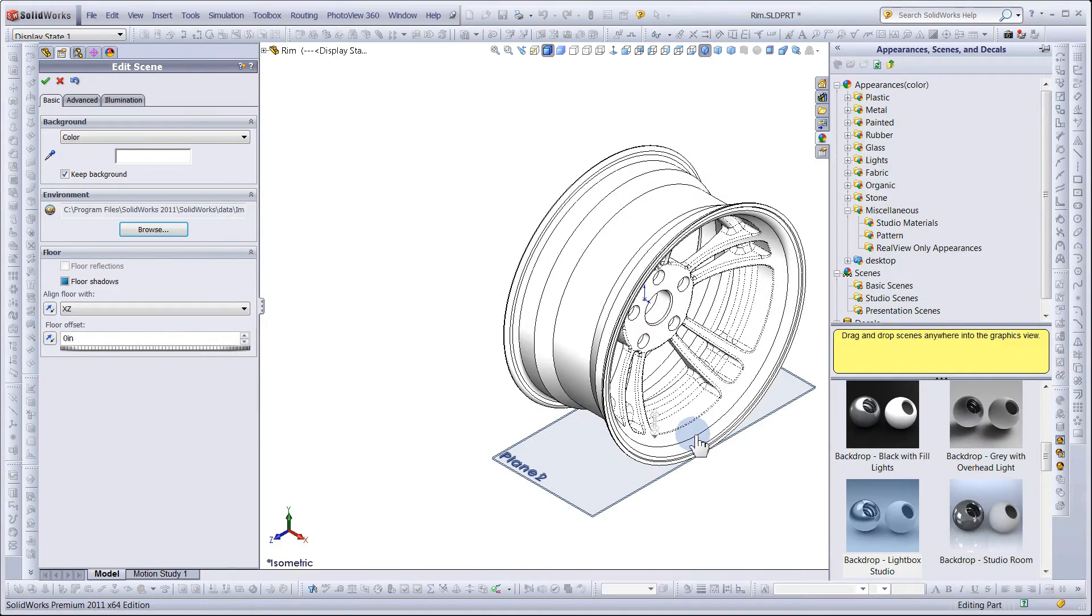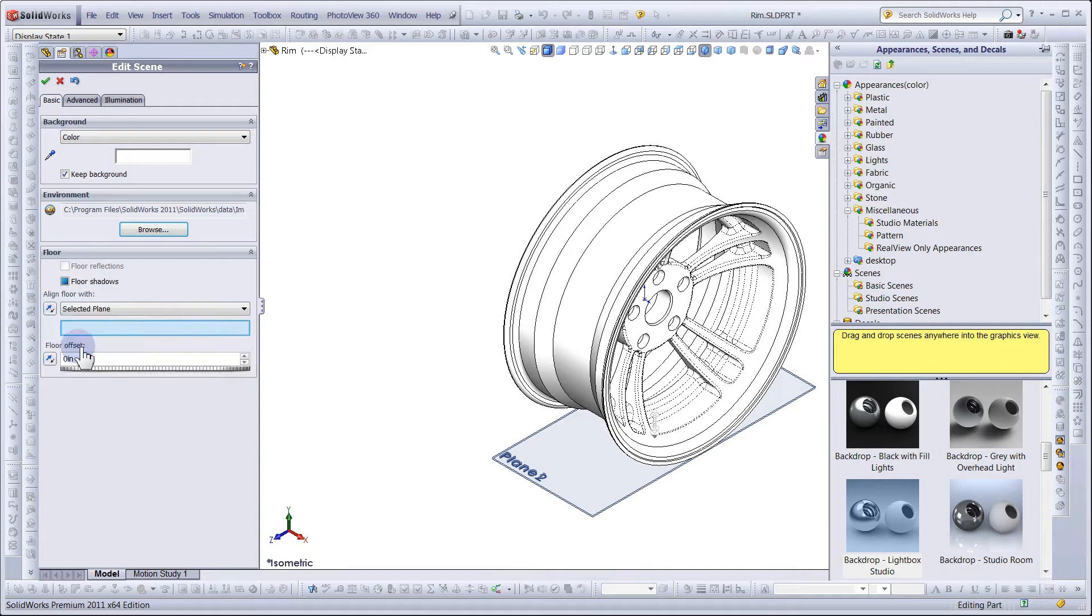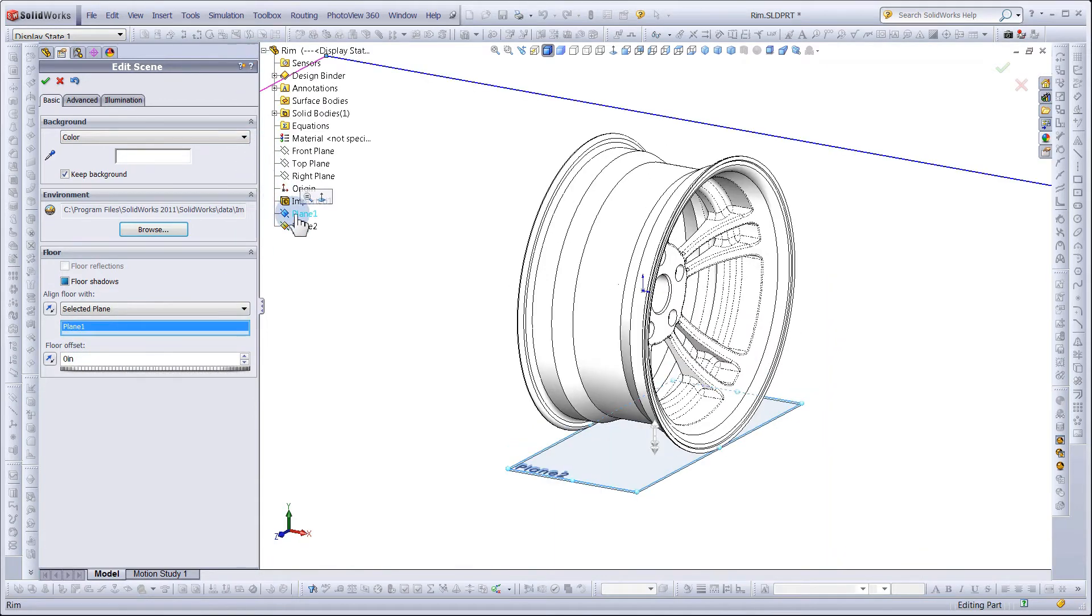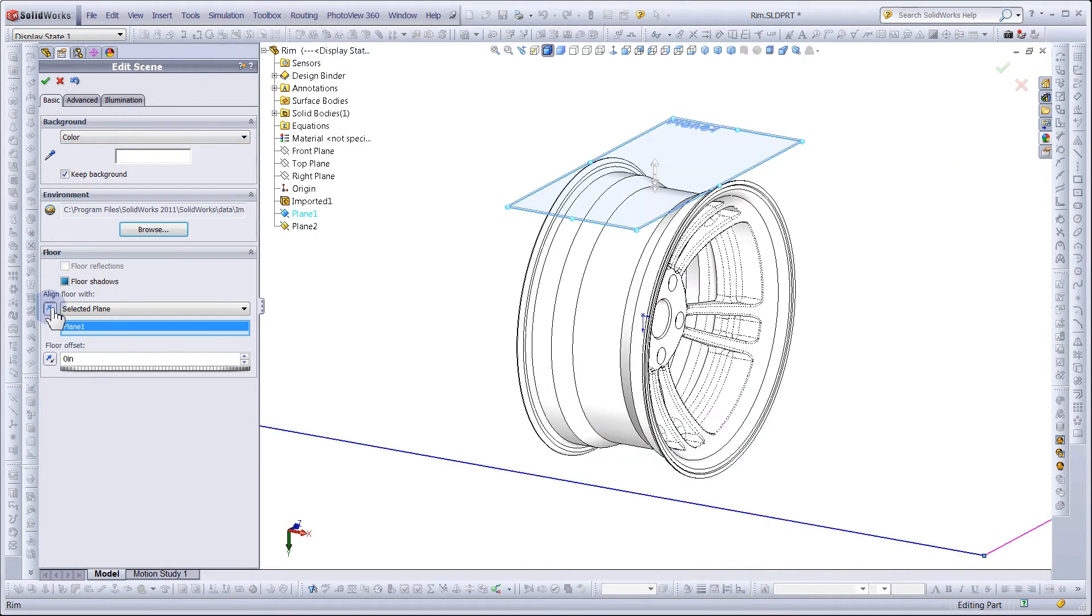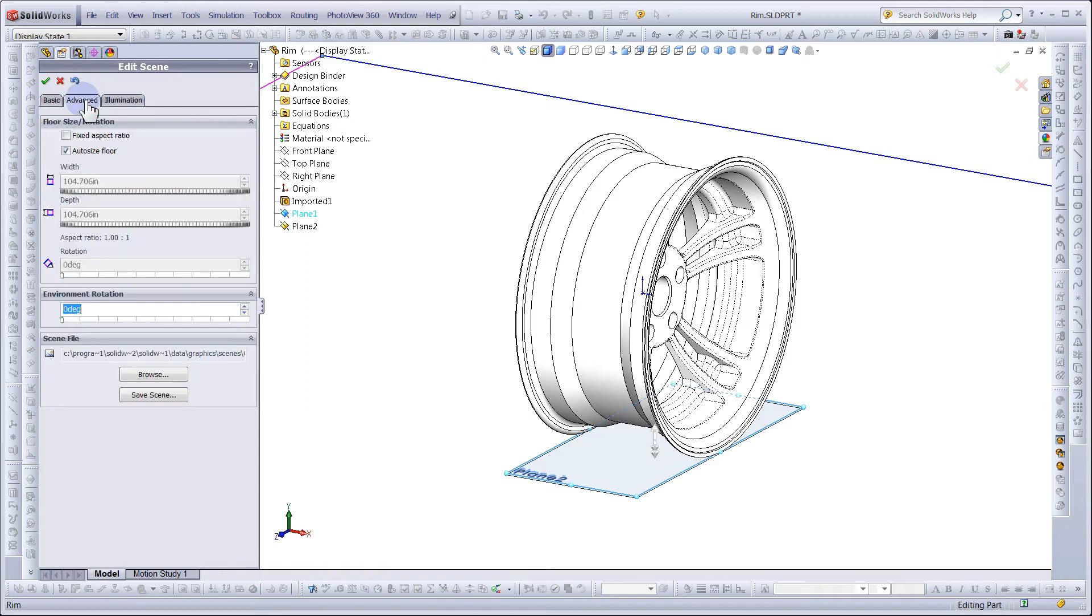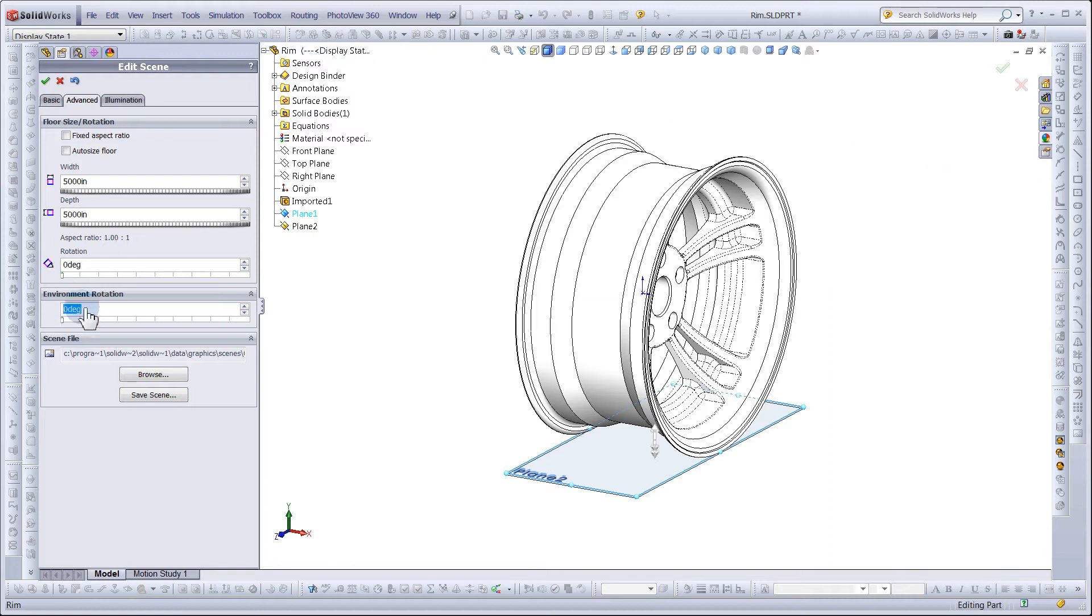Next we will modify the floor by selecting a plane. In this case, Plane 1. Toggle the plane if your model is upside down. Under Advanced, uncheck Auto Size Floor and give the width and height a dimension of 5,000 inches. For Environmental Rotation, type in 270.